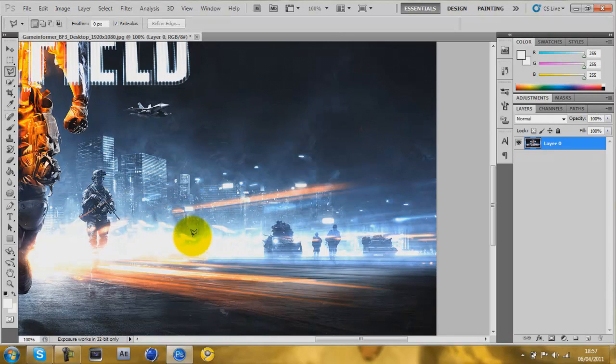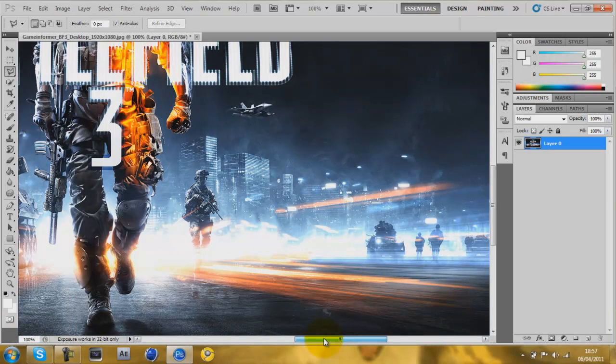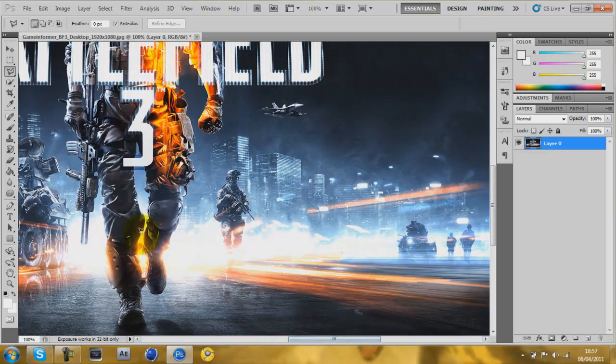And then yeah, he's gone, just like that. Also, if the content aware doesn't work for you, you can also use the clone tool.